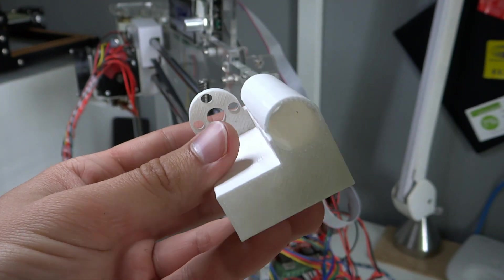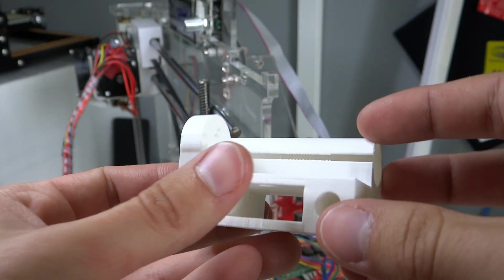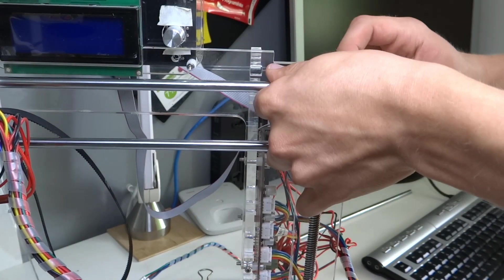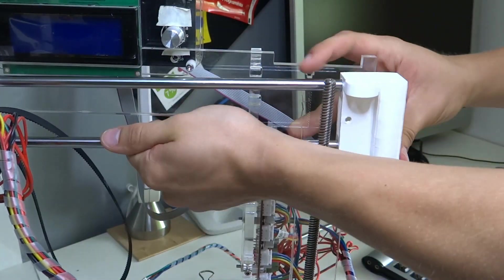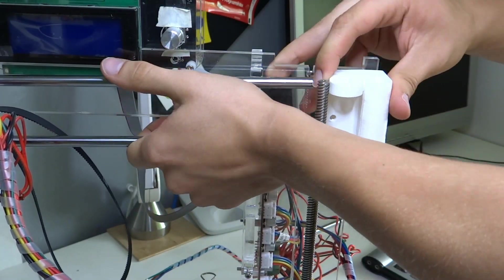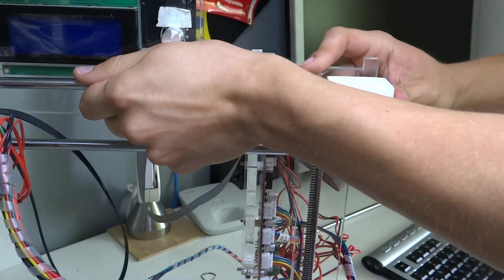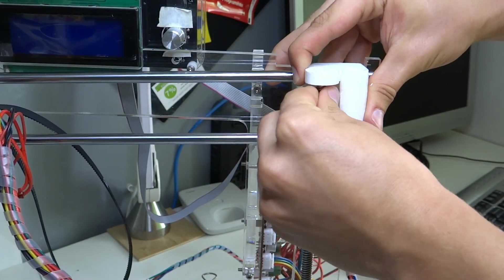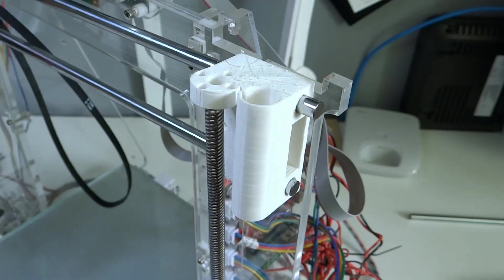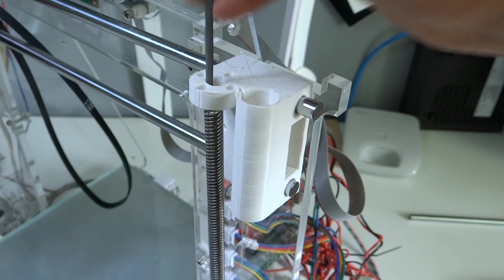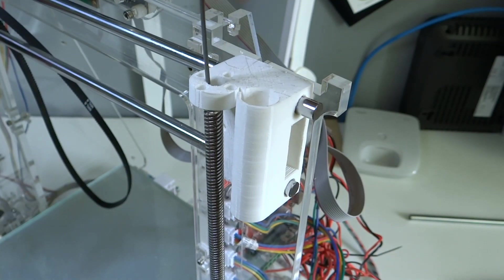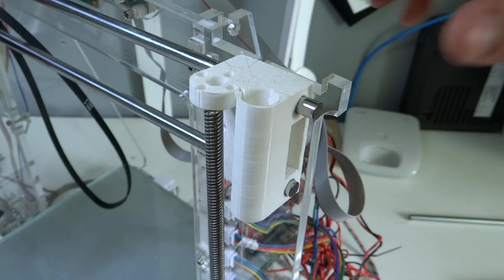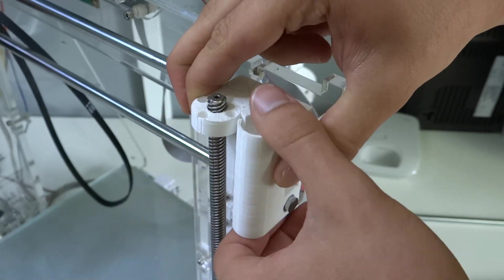That's the new element that I have printed. If you are interested, link to it in the description. I have put a new part on the place of the old one. Ground a little bit a hole for Z-axis screw, then assemble everything together.